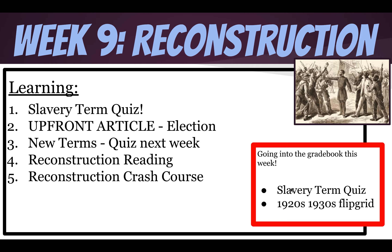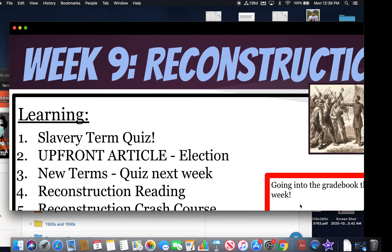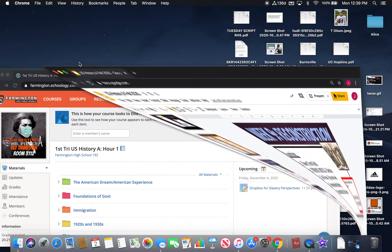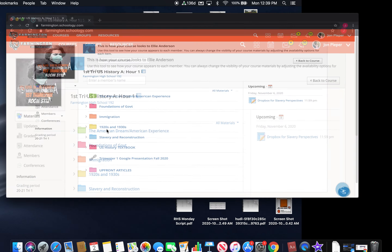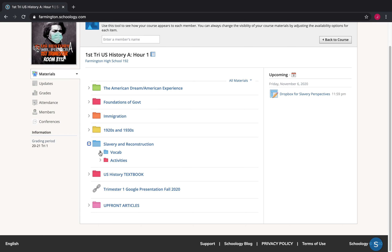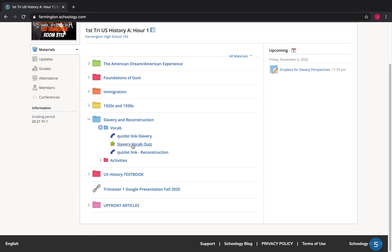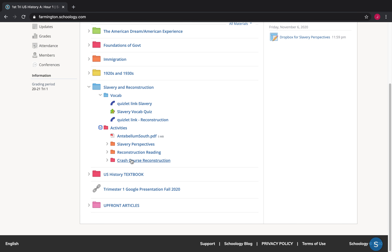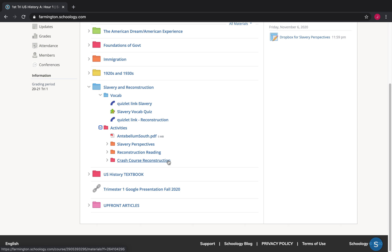Going into the gradebook this week is that slavery term quiz and that 1920s flip grid. So make sure that you do that. I just wanted to show you where you should find those things that we're working on. So under the vocab folder, here's the slavery vocab quiz you're going to take right away today. This is the Quizlet link for the Reconstruction terms for the quiz next week. Then here is your Reconstruction reading and your crash course Reconstruction — that's going into the gradebook in a couple weeks, but that's what we're working on in class today.